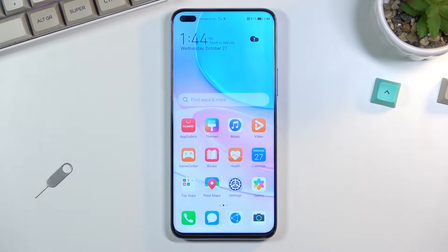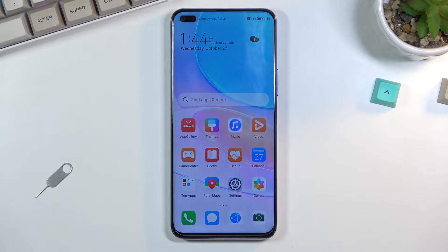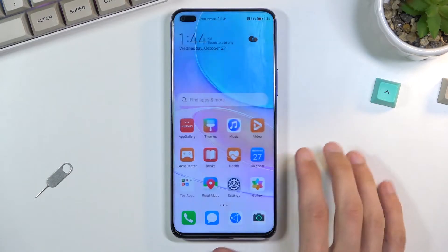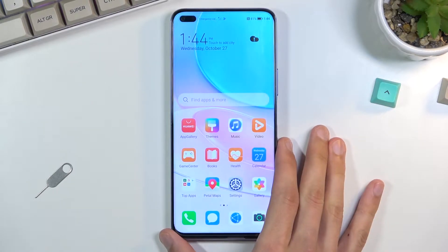Welcome! In front of me is a Huawei Nova 8i and today I will show you how to record the screen on this phone.